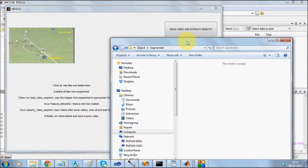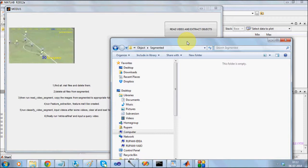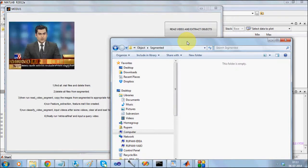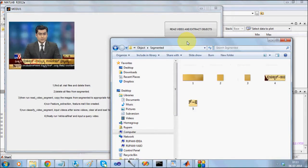Now, as the video is getting read, the frames, the part of the objects from the video will be stored in the segmented folder.